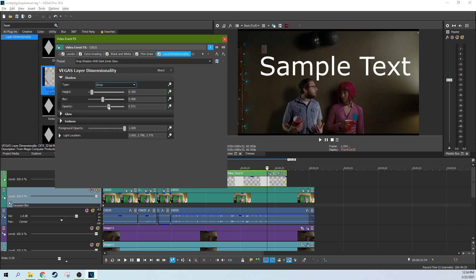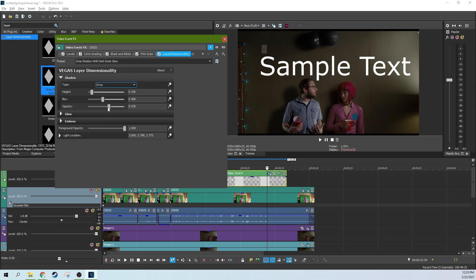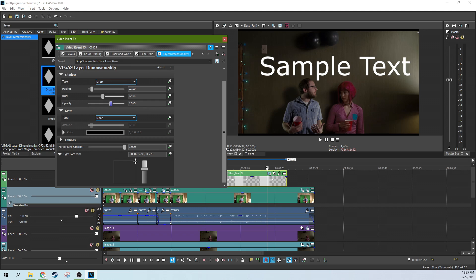I have to sacrifice that a little bit because to match the darkness of her shadow, I have to get rid of a lot of the opacity because it's a pretty dark shadow. That is layer dimensionality effect in Vegas Pro 18 and a practical use case for it.